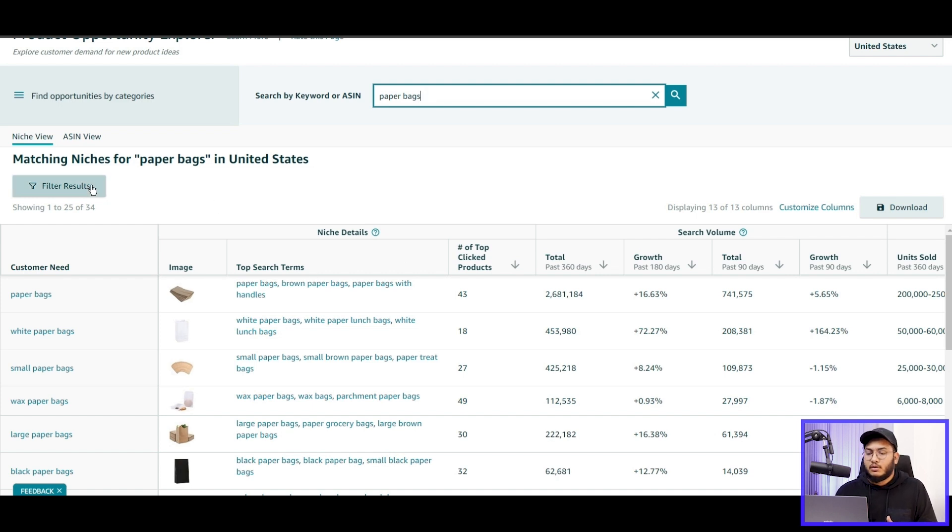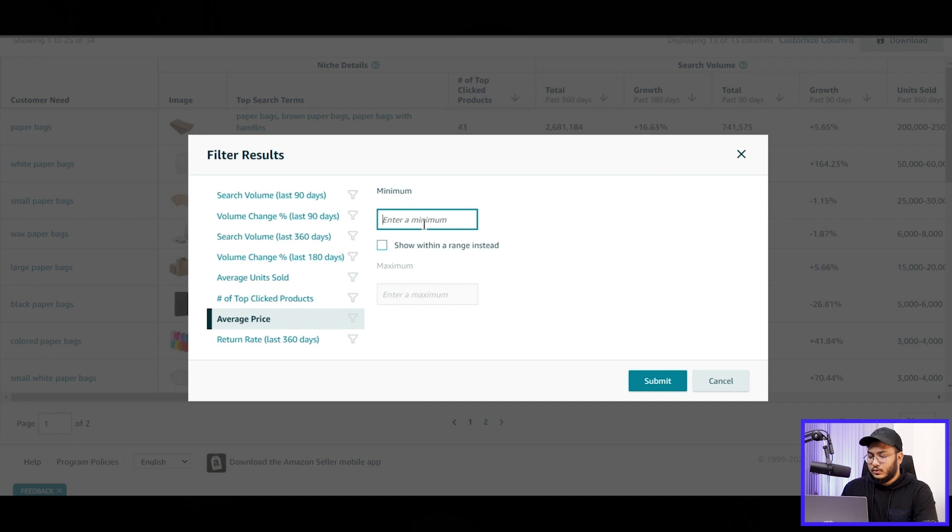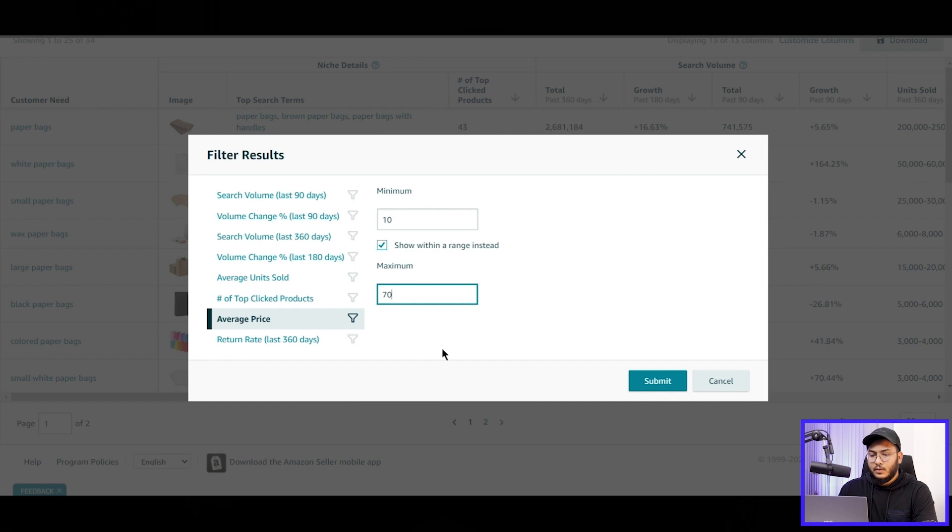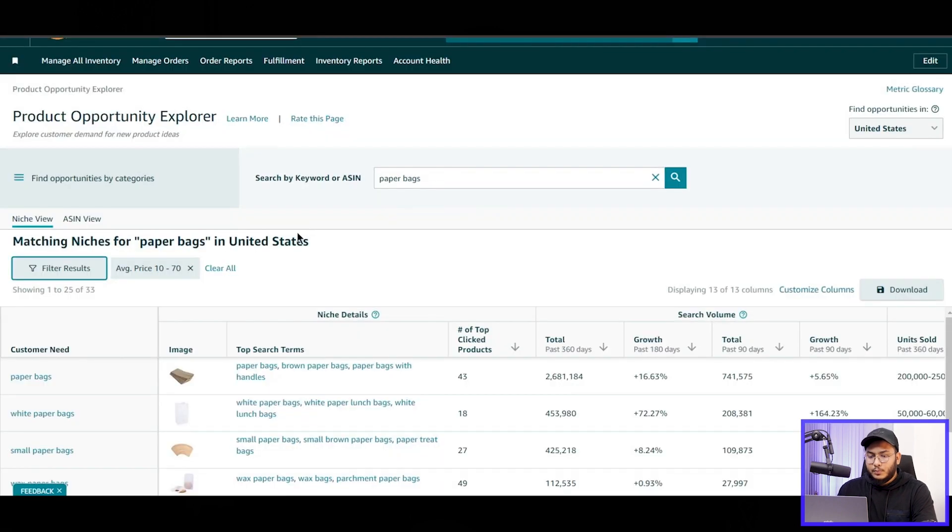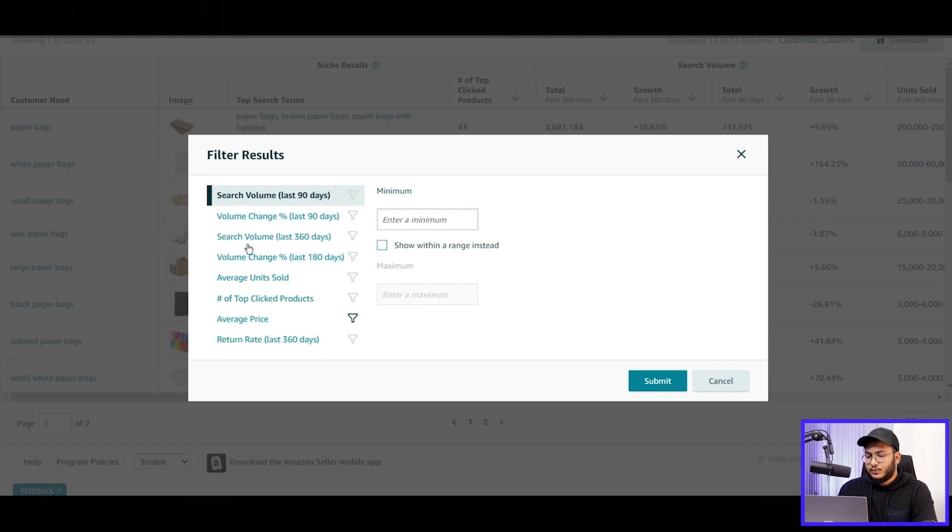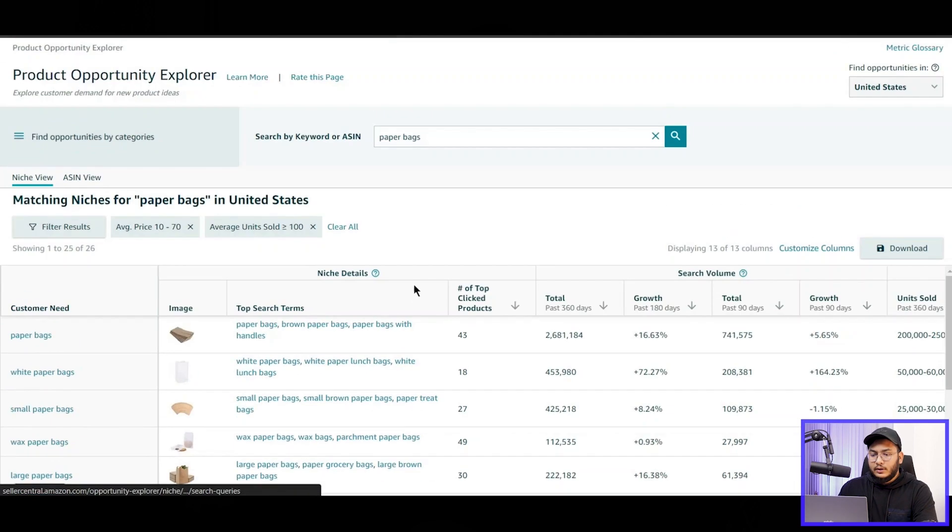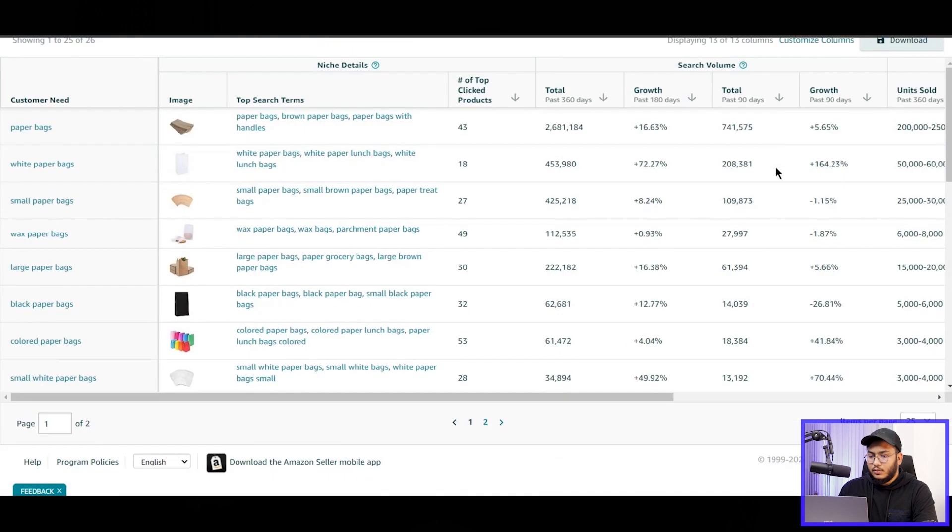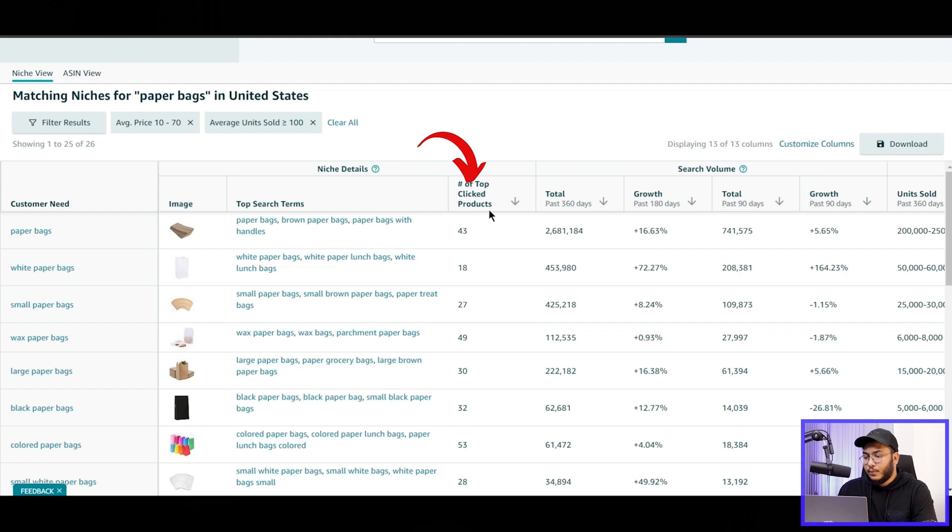Okay, now let's narrow down the search result by adding filters to avoid low-quality products that do not meet the criteria. First of all, we'll filter with the average price, so our minimum price is $10 and the maximum price should be $70. And let's submit. So we will see the products based on these criteria, and then we can also add additional filters to sort out the items with search volume, average unit sold, etc. So let's add another filter: average unit sold. So average unit sold per month, let's say 100. And this way we can sort the product out.